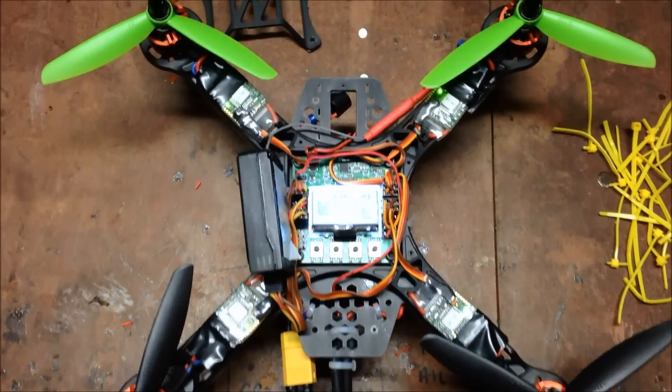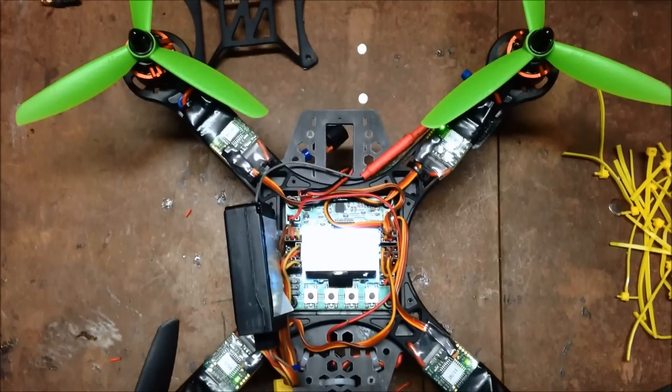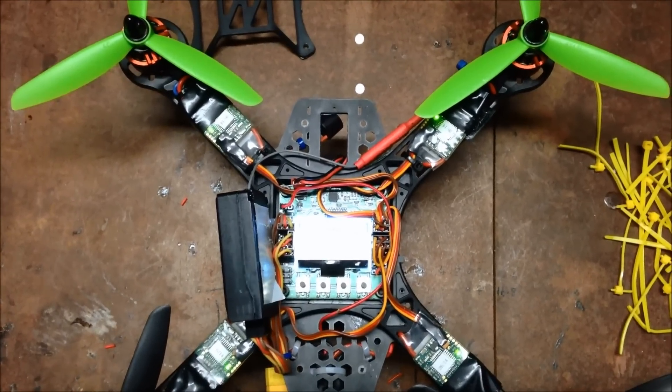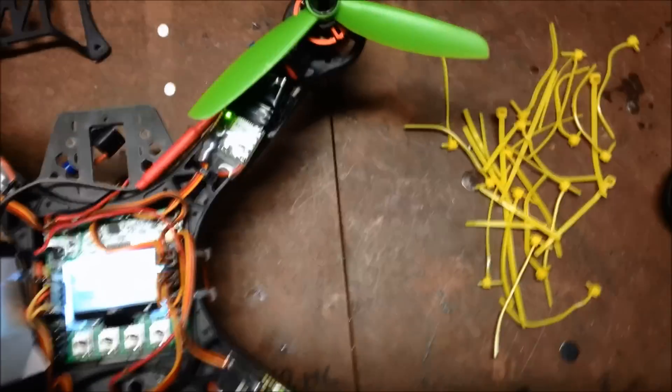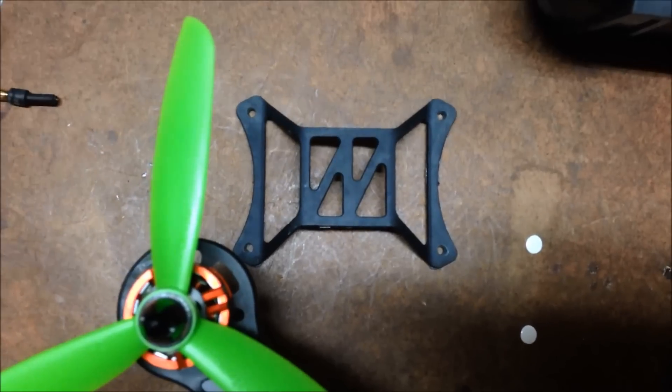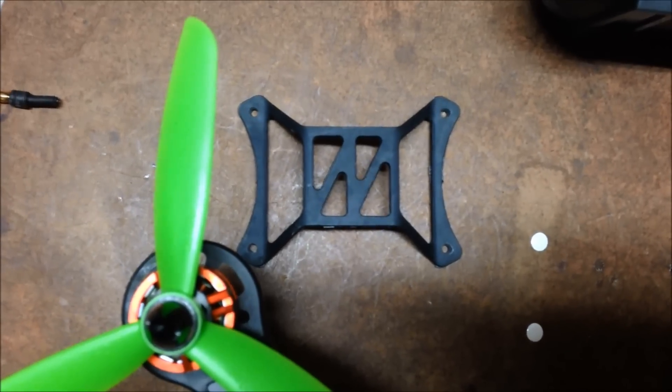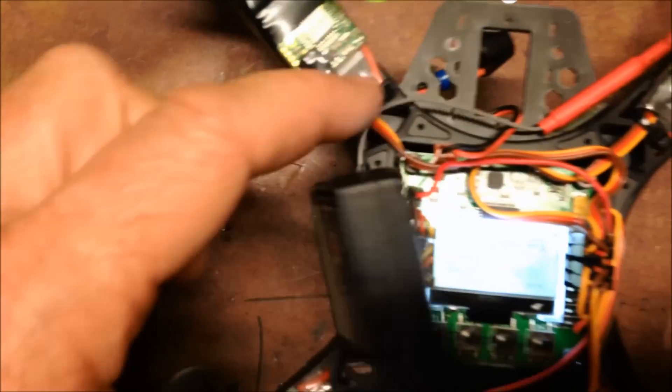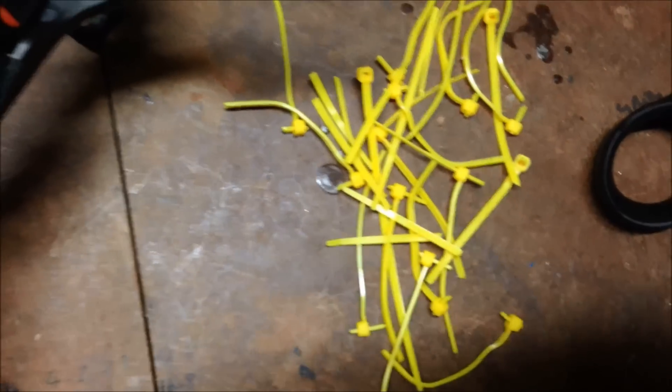So here's my Hobby King 250. I've been fine tuning it today. I attached that over the top of there to keep it all together with cable ties.